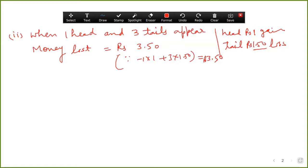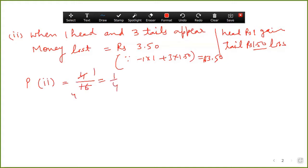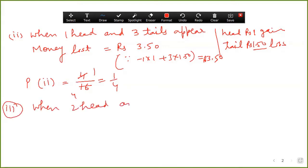Before going to the third part, we calculate probability for the required part. The probability of one head and three tails: you will get four cases, so favorable cases are four out of a total of sixteen — that comes out equal to one upon four. Third part: when two heads and two tails appear.